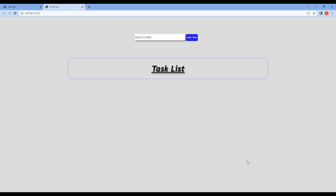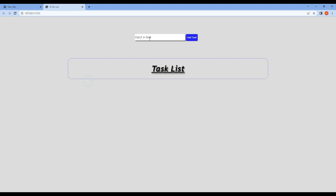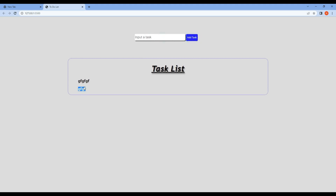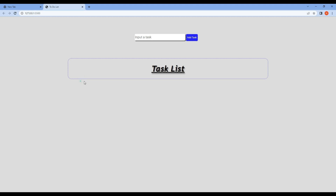Welcome to another video. Today we'll be creating a to-do list application. This is how our final application should look — you should be able to edit tasks, complete them, and remove them. You can also add multiple tasks, and then remove them as needed.